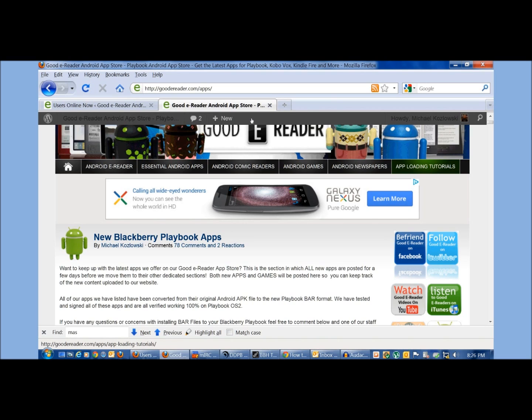Now there's two IP addresses being shown. You just want to use the first one and that's basically all you have to do on your Playbook tablet. That's the easy part.